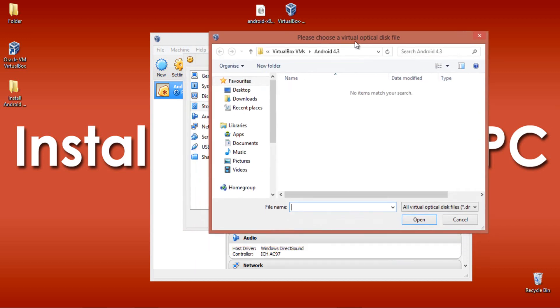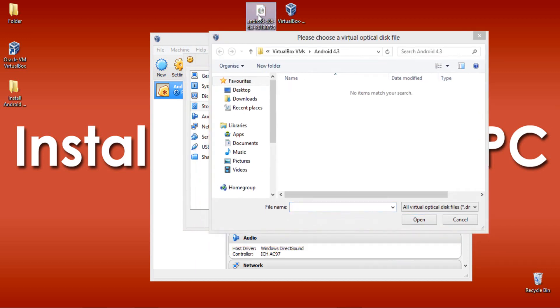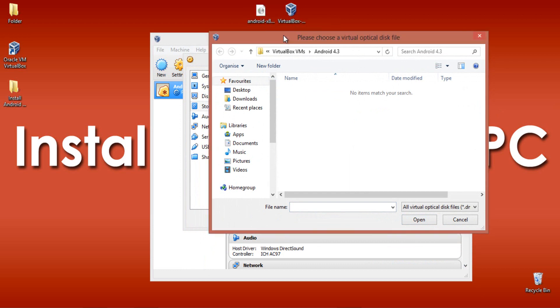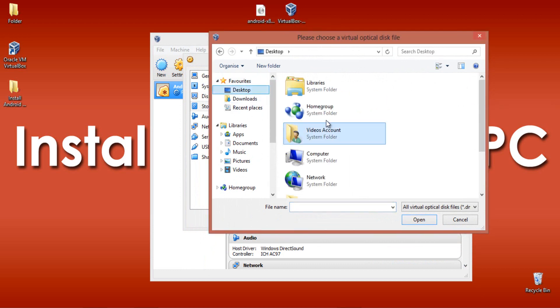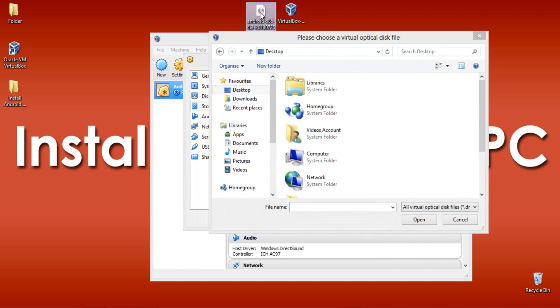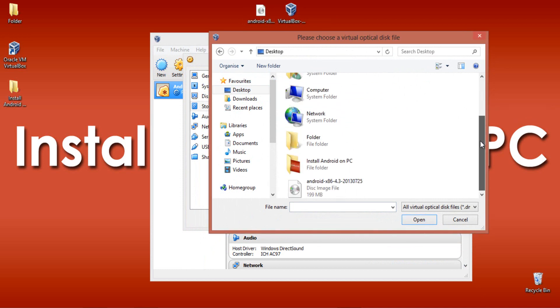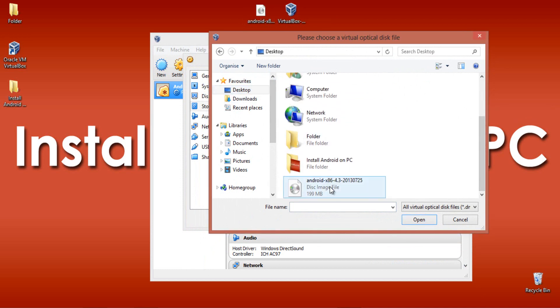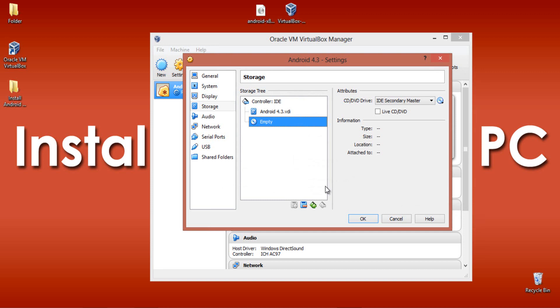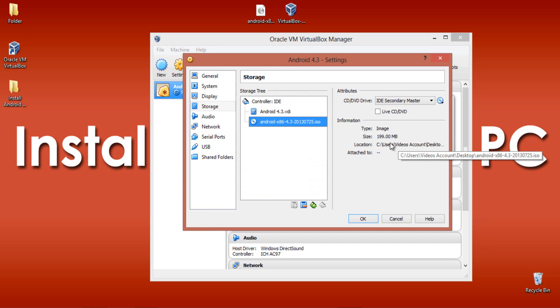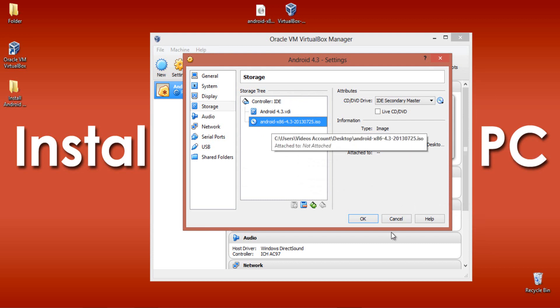Choose a virtual CD or DVD disk file. Link up your Android image file with this virtual device. My file is on the desktop, so I move to desktop and select Android x86 version. You will find your image file name here with type image and size 199MB. Click OK.